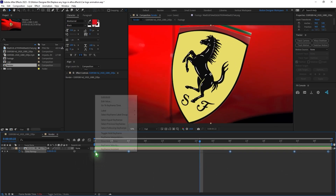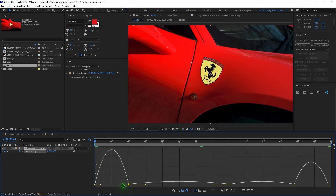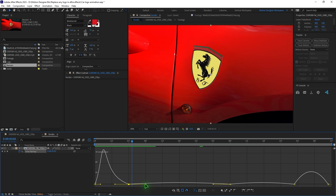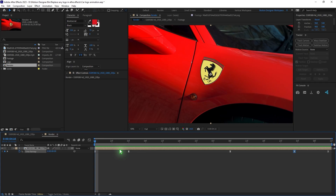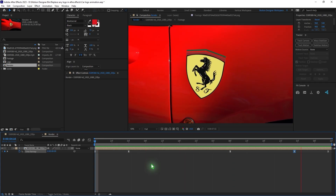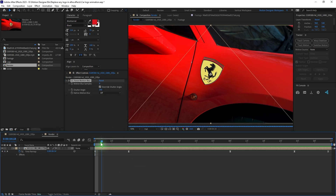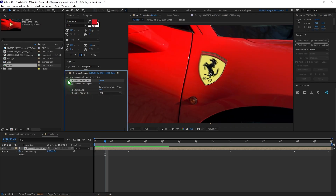Select all the keyframes, right click, Keyframe Assistant, Easy Ease, then go to the graph editor and smooth out the speed ramp — it zooms in, goes out, and lands back. Add CC Force Motion Blur to the composition for a little motion blur when the speed ramping effect is happening. Before and after — that's really nice. Watch the next video to learn more After Effects. This is Motion Designer, and I'll see you in the next video. Take care.